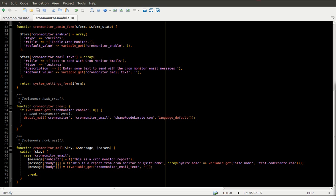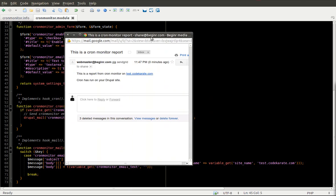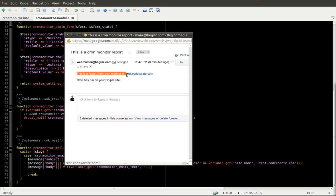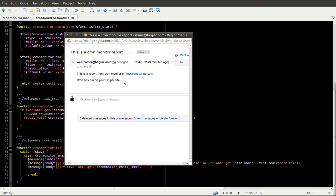As you can see, I received an email. And it says, this is a Cron Monitor report as the subject. It says this is a report from Cron Monitor on test.codecroni.com. It says, Cron has run on your Drupal site.